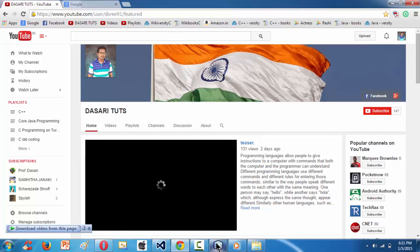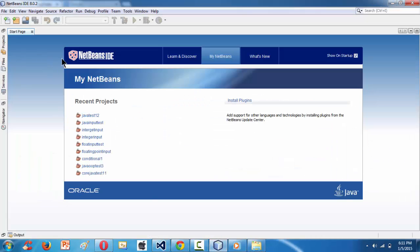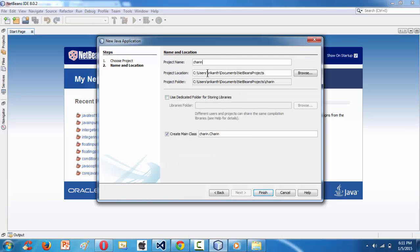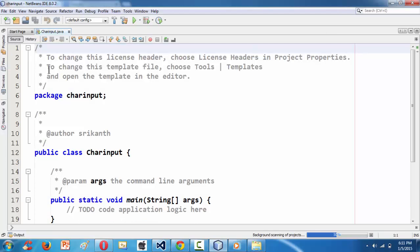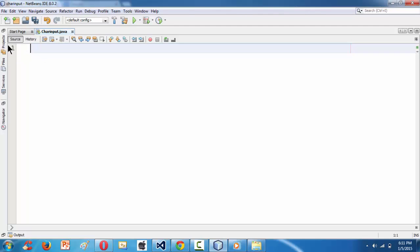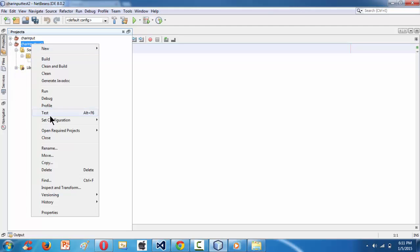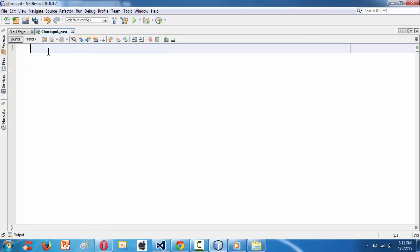Let me launch the IDE. I am going to create a new project and name it 'char input'. Clicking Finish automatically launches some default code, which I'm getting rid of. I'll close all other things to make it more viewable, so I just have my char input project open with a default package and a char input Java file.